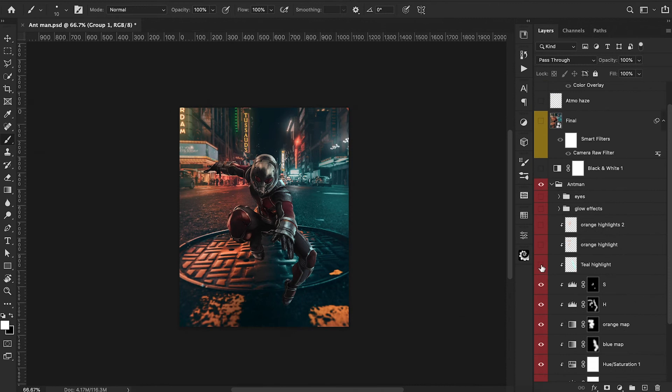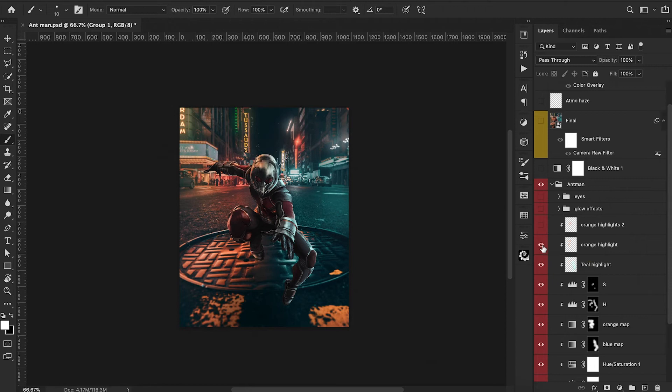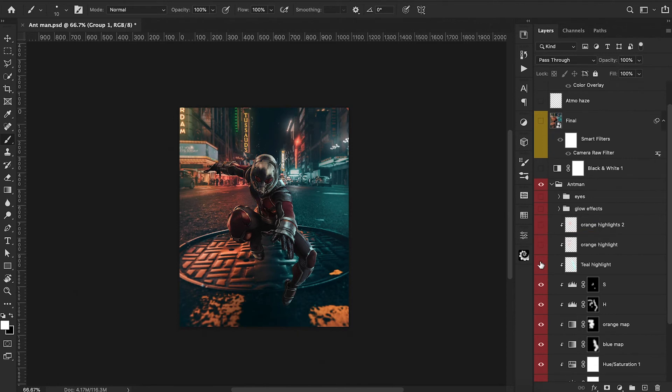And then from here I added additional highlights by sampling the colors from our lights from the environment and then painting that onto our character itself and playing around with some of the blend modes that work best for this effect. And I'll turn all of these off again so you can see what that build up looks like. So they're off. And let's turn back on.